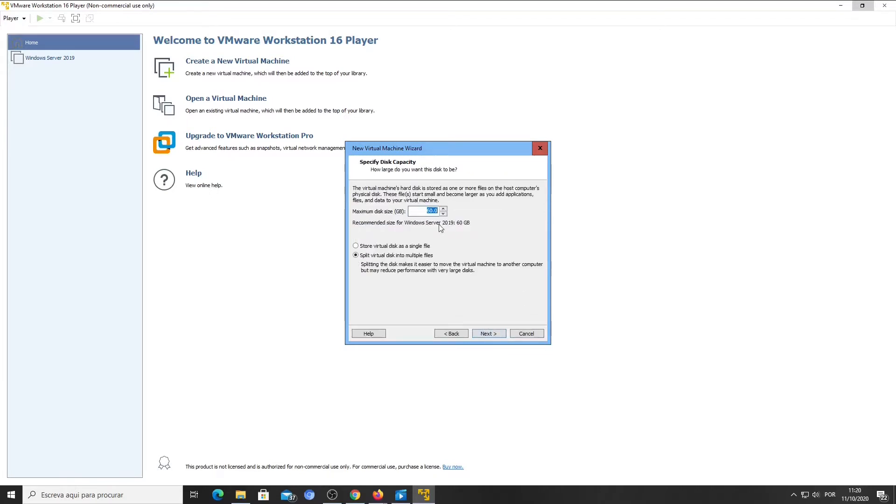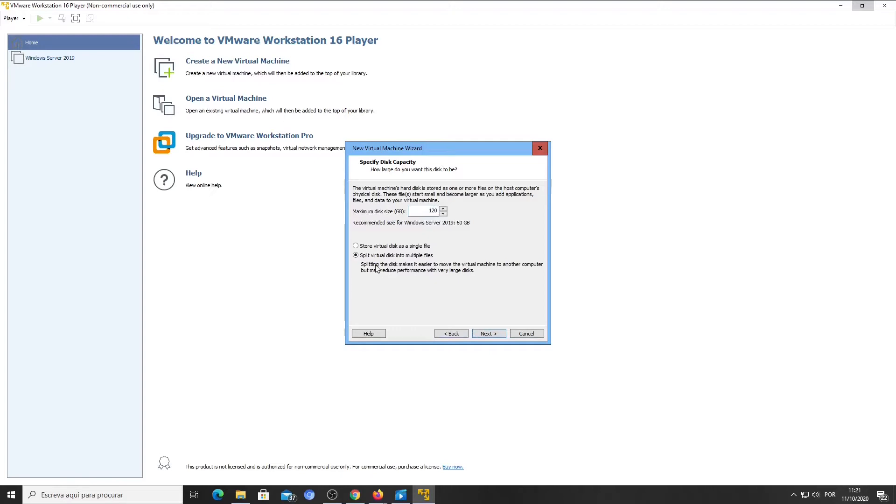You can allocate some disk space to your new machine. For Windows Server 2019, the recommended initial size is 60 gigabytes. Don't worry—if you add more features or applications to your virtual machine, this file will enlarge automatically. You can choose to have a single file for your virtual machine or multiple files. Multiple files will reduce performance but will be easier to copy. Click Next.